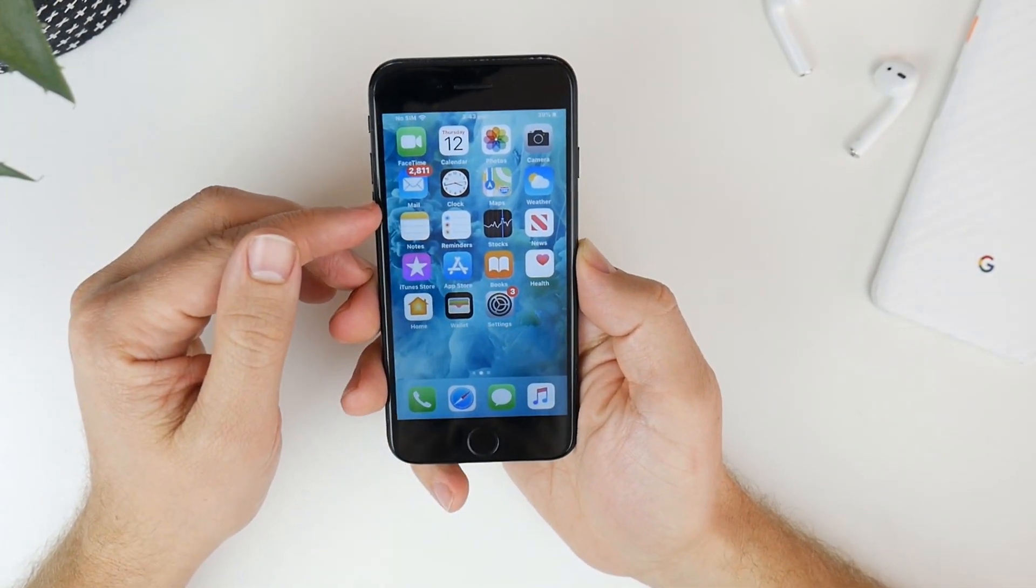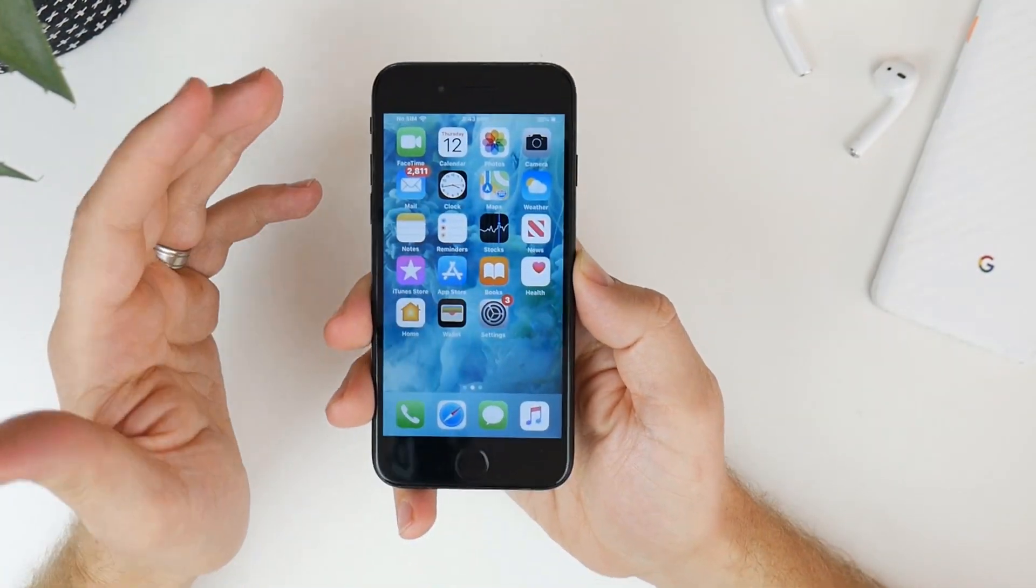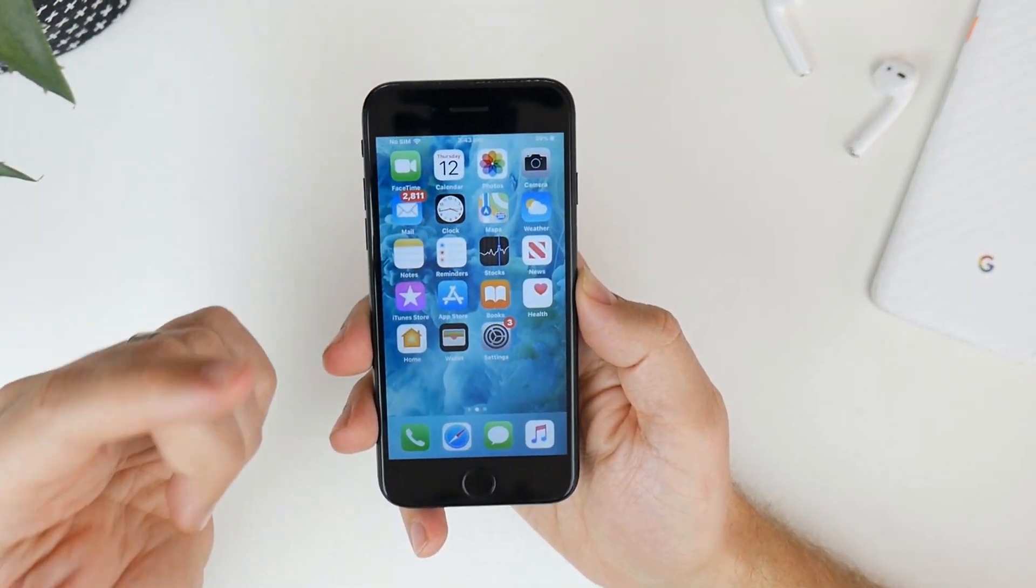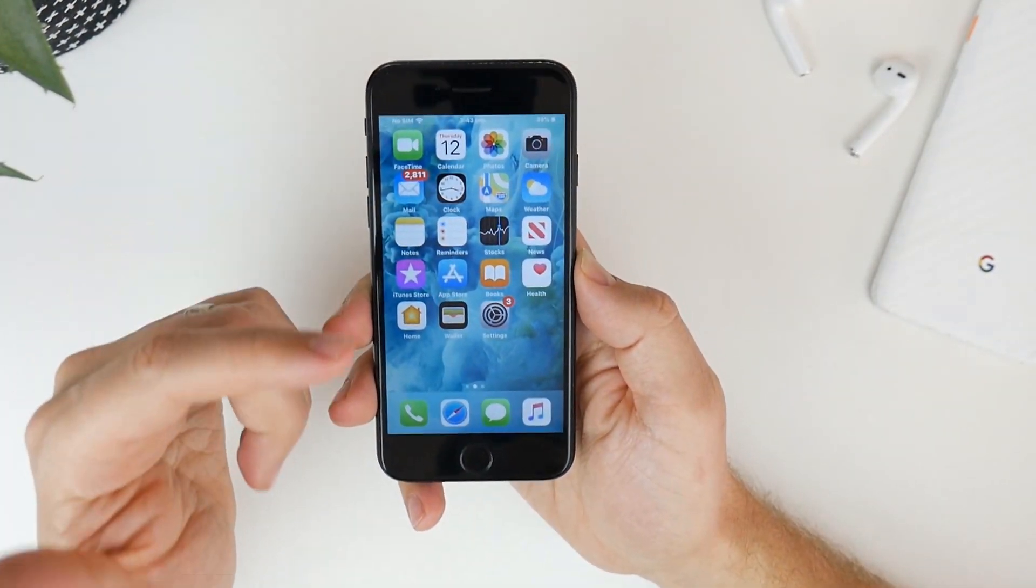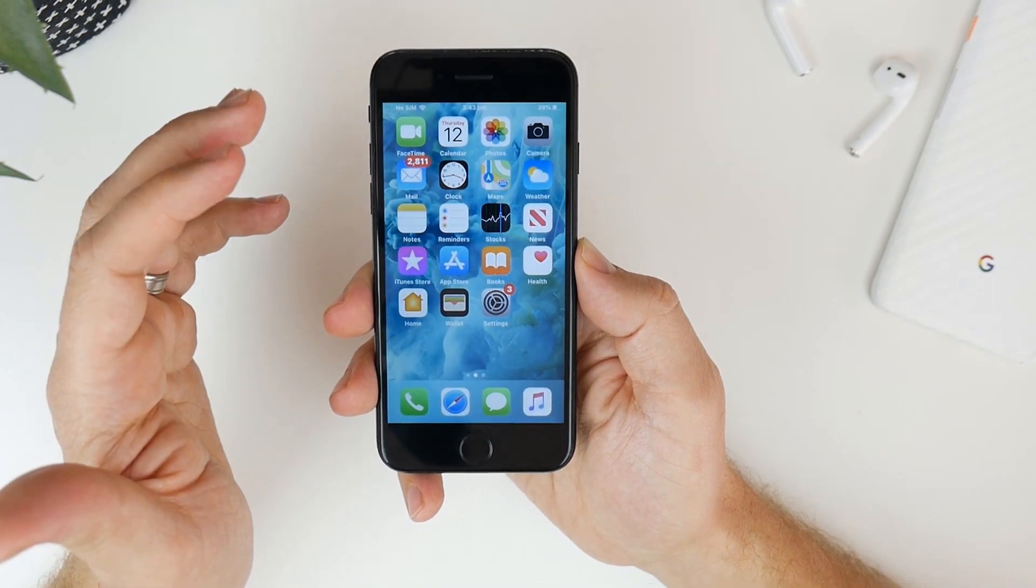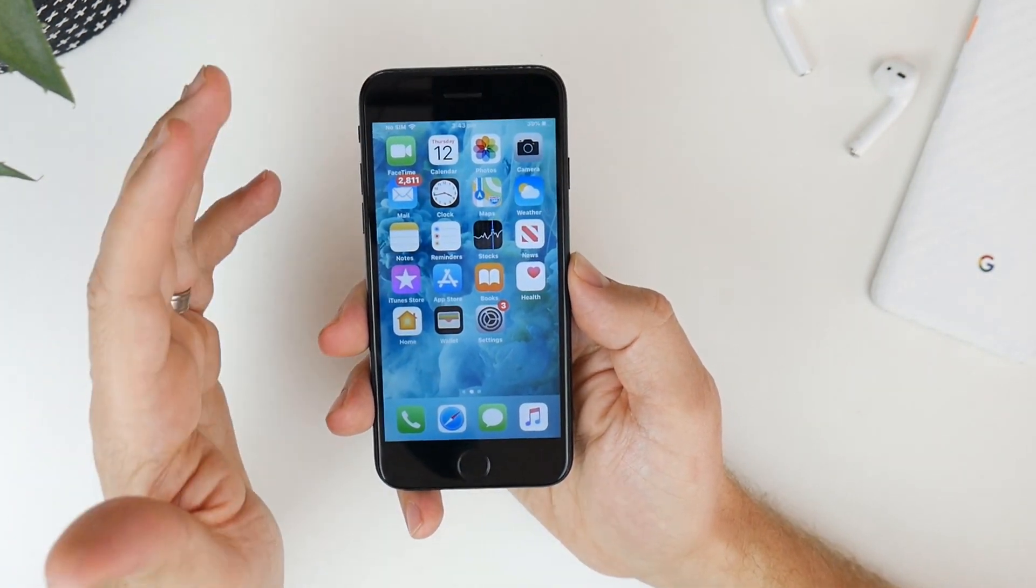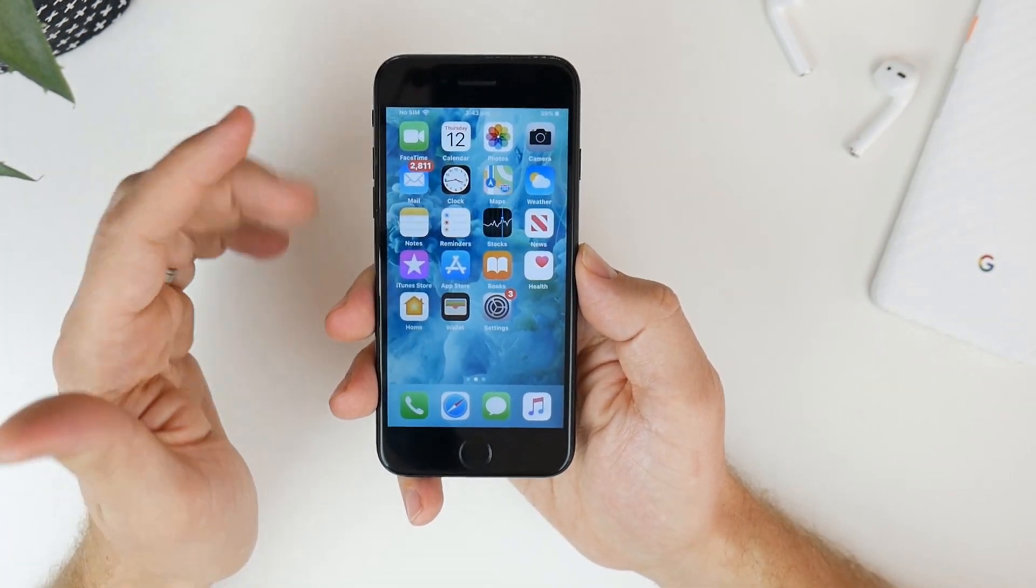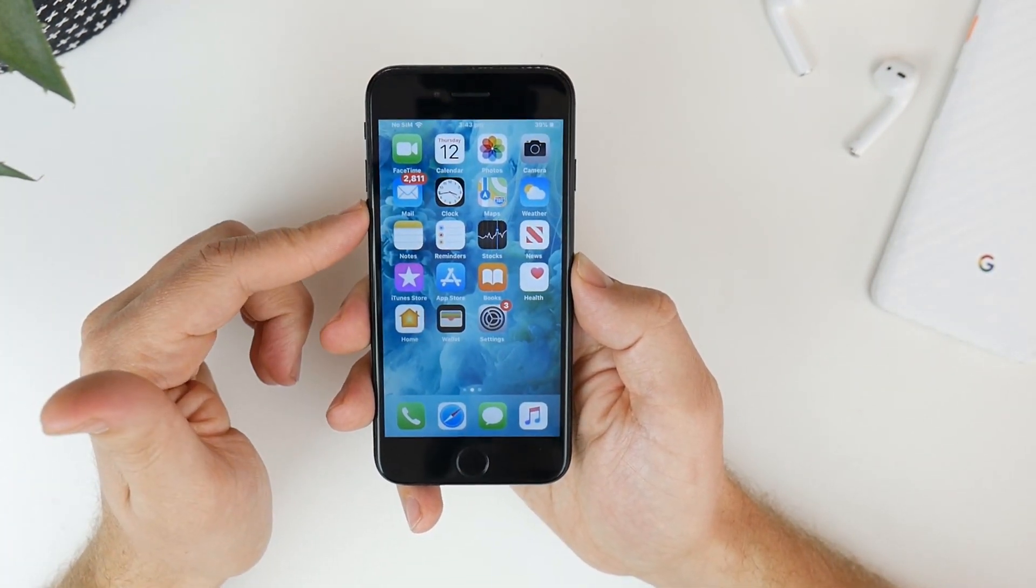G'day guys, Luke here from TechBlokes and I'm really excited because in today's video we're actually going to download and install the full version of iOS 13.